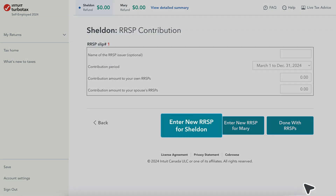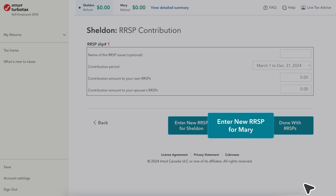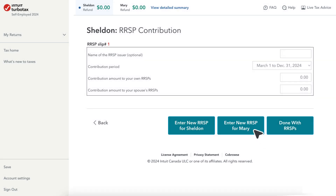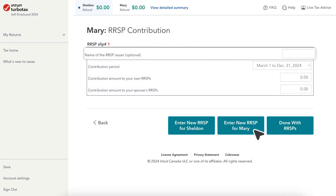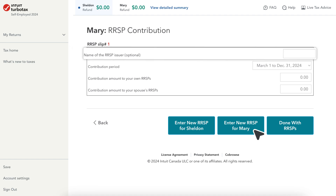Next, select if you'd like to enter information for you or your spouse. In the first box, you can enter your RRSP issuer. This is optional — if you do not wish to enter this, leave it blank.